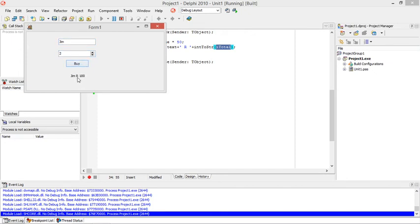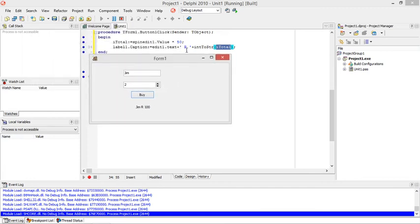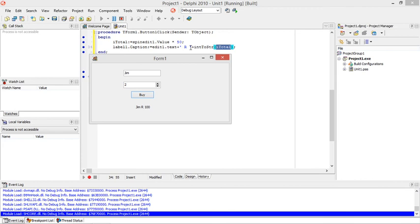So I'm basically adding three strings together. The first string is the edit 1.txt, that's where the user entered his name. The second string is the space R space, this is in single quotation marks because it's a string. Plus the third string value, the value of itotal. The value of itotal is actually integer so we need to convert it to a string. So when we add the three strings together it will just put them next to each other.